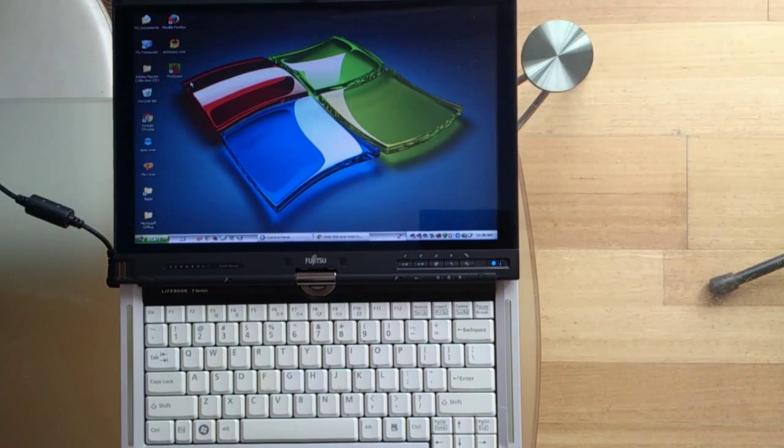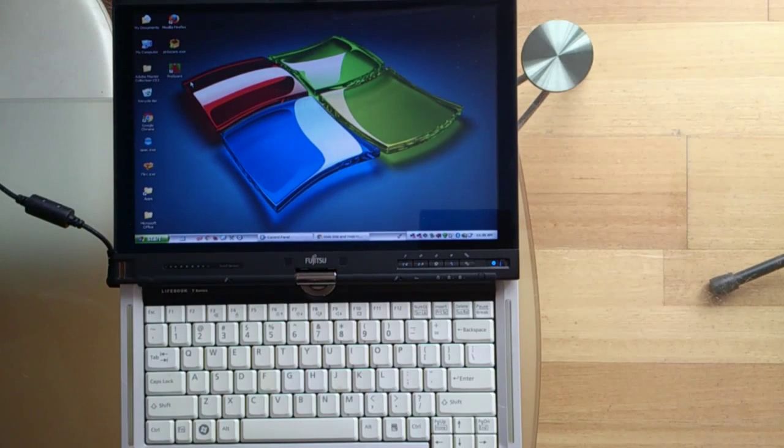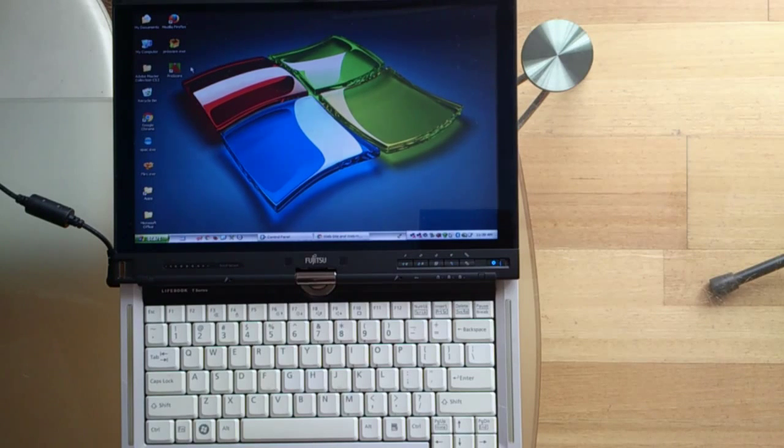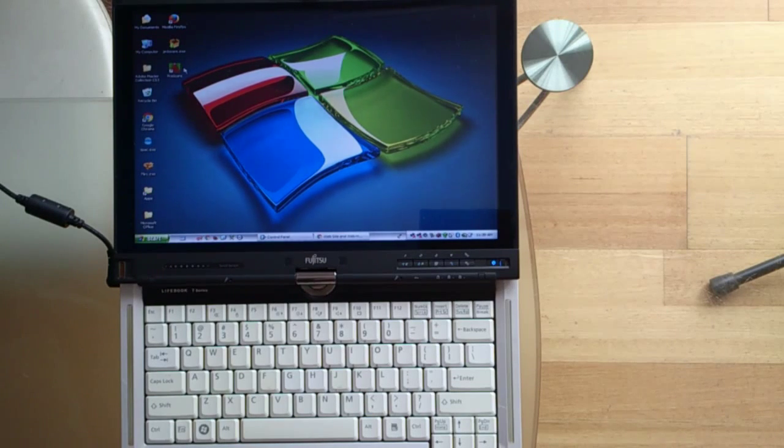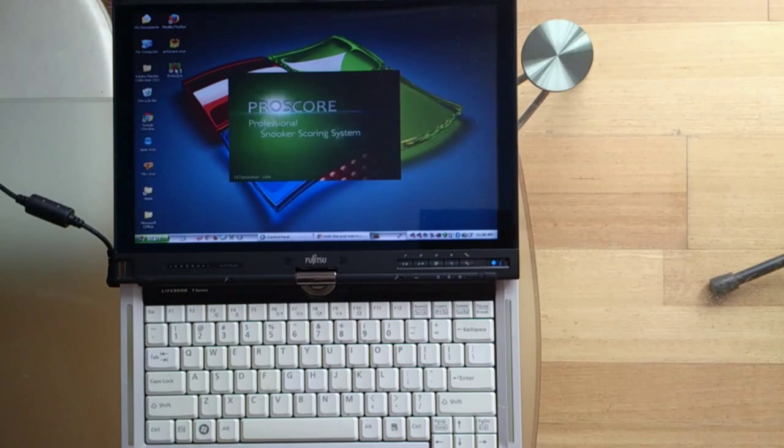After ProScore is installed and the computer is restarted, you are ready to run ProScore for the first time. If you look at your desktop, you will find there is a shortcut called ProScore here, and just double-click it.